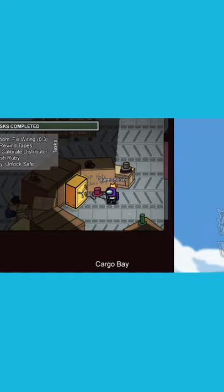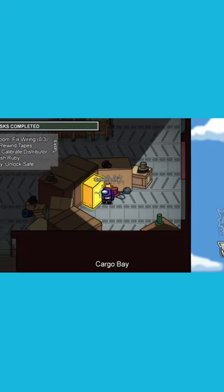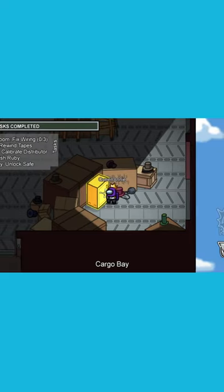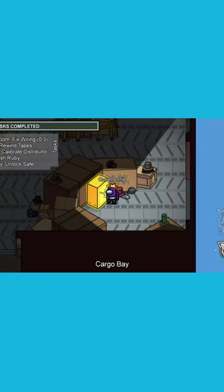This task is especially confusing, so I'll show you exactly how to do it. Go to here, open up the task. This task is called Cargo Bay Unlock Safe.